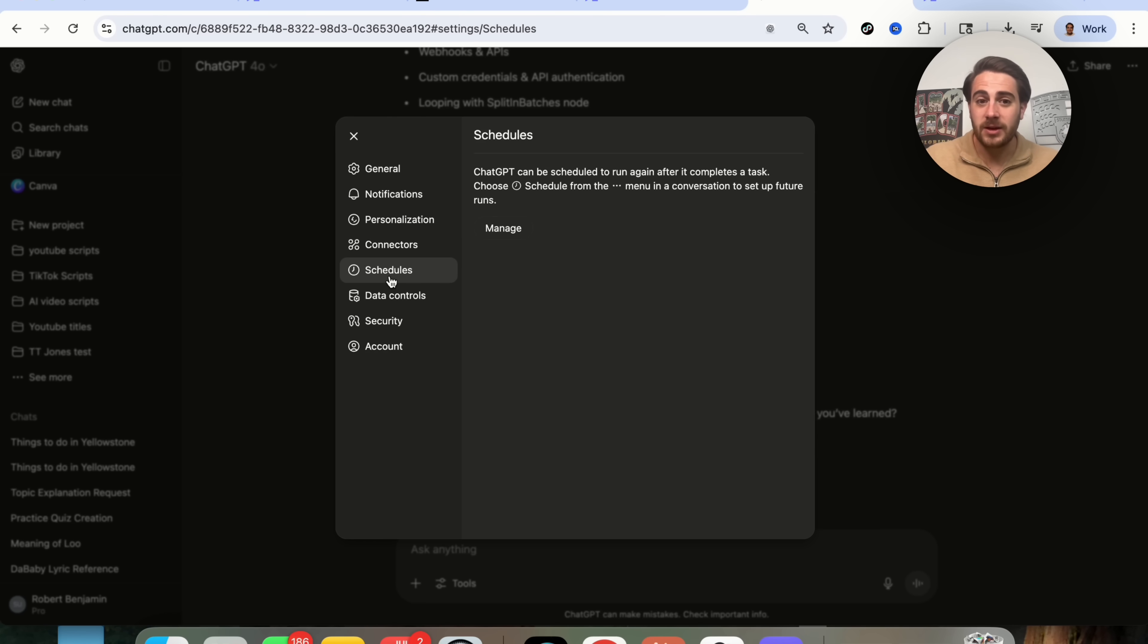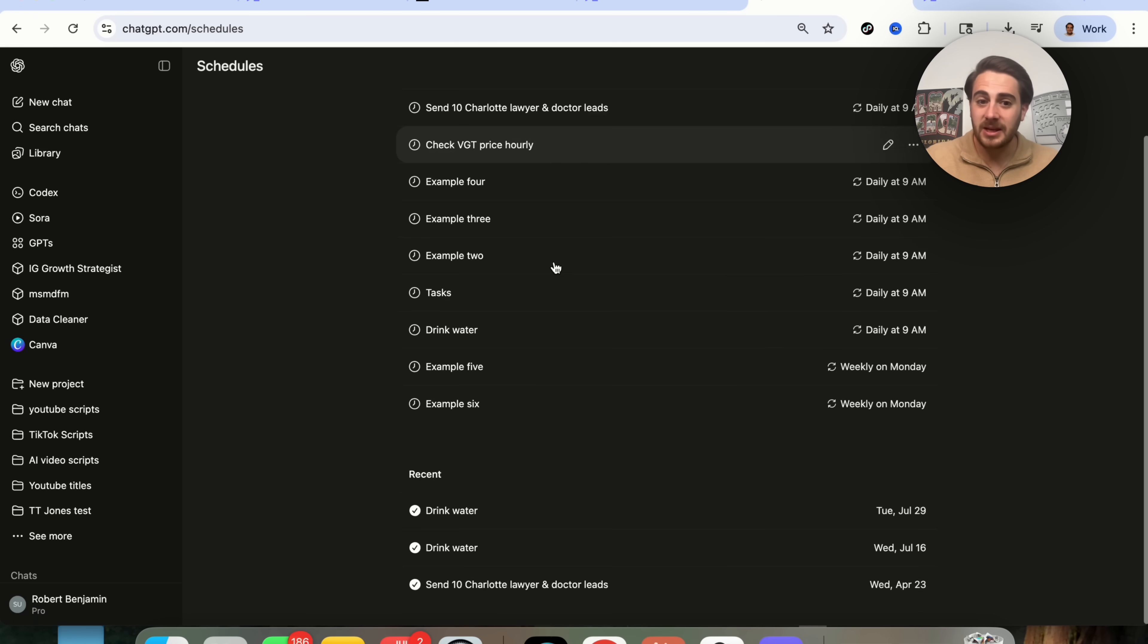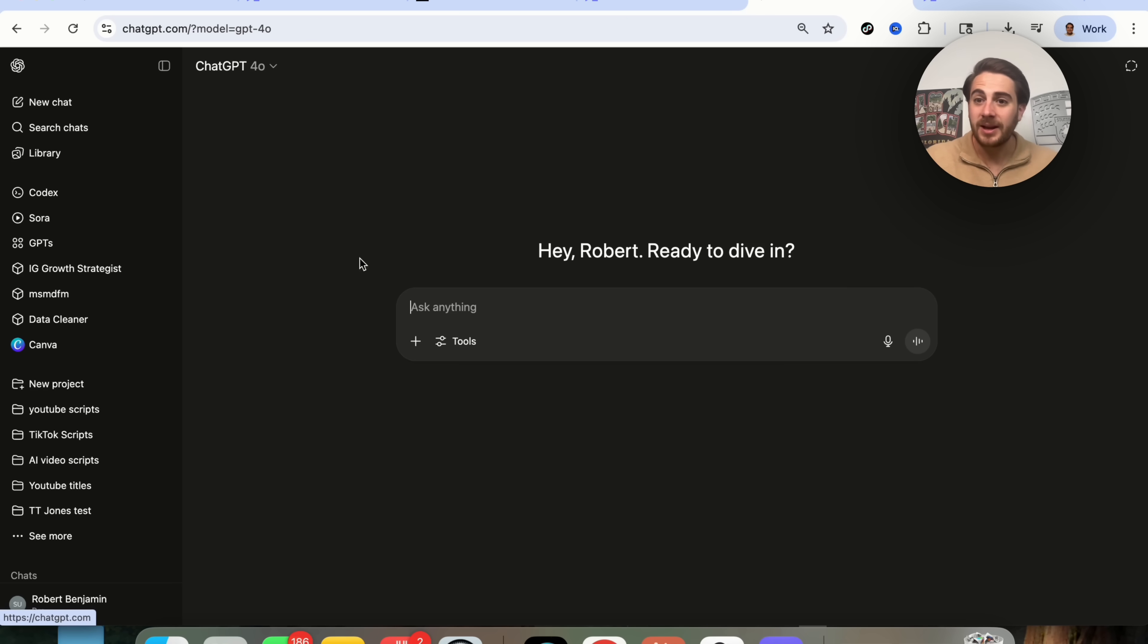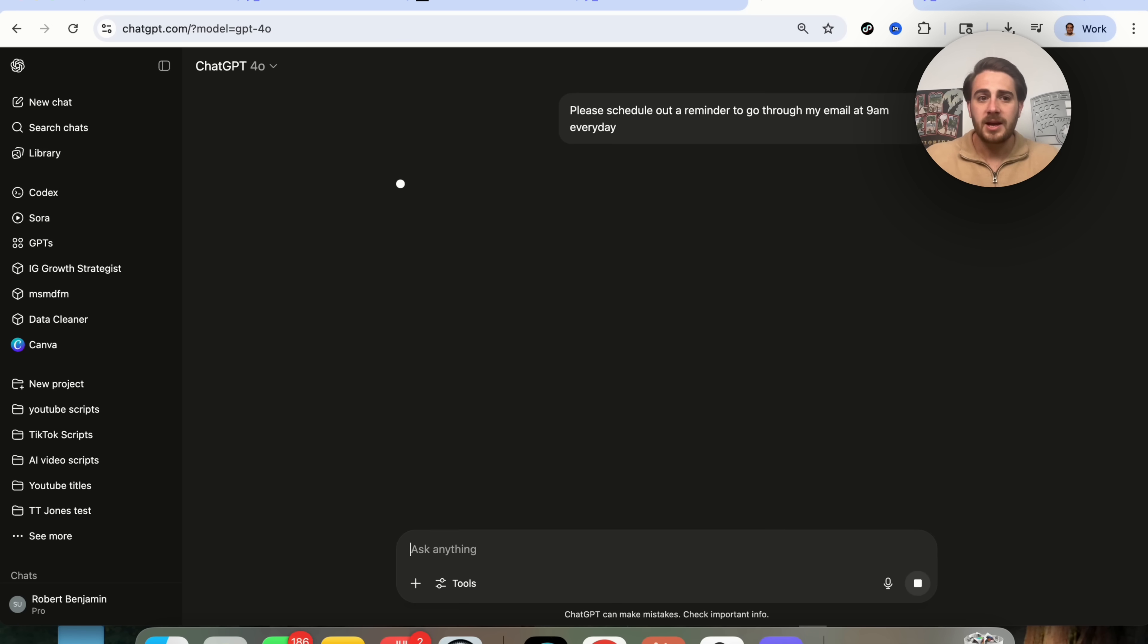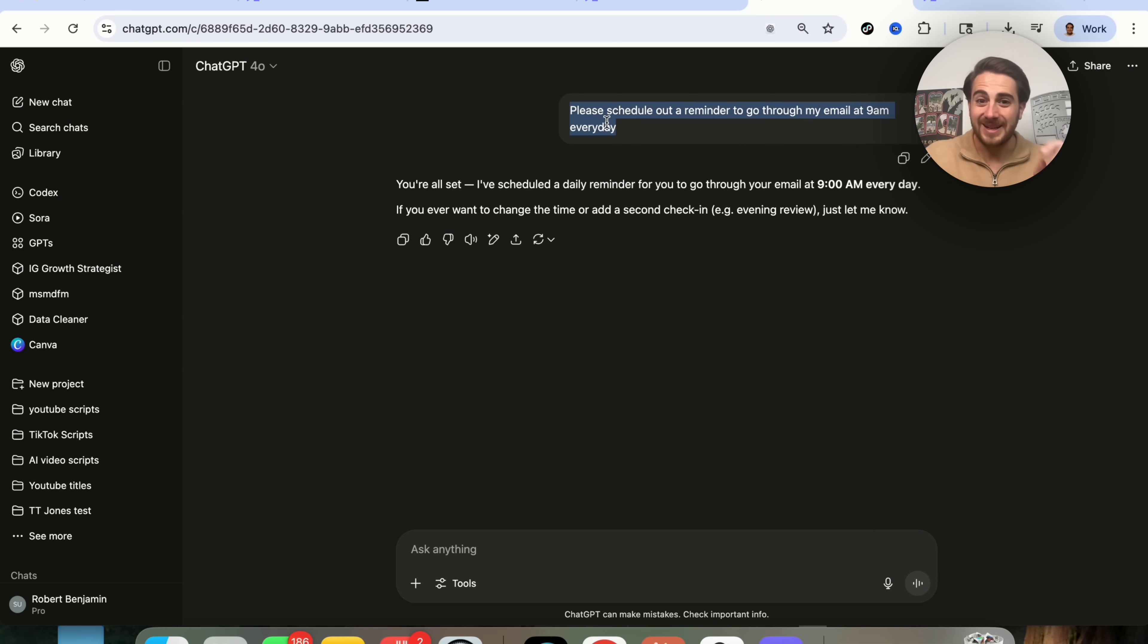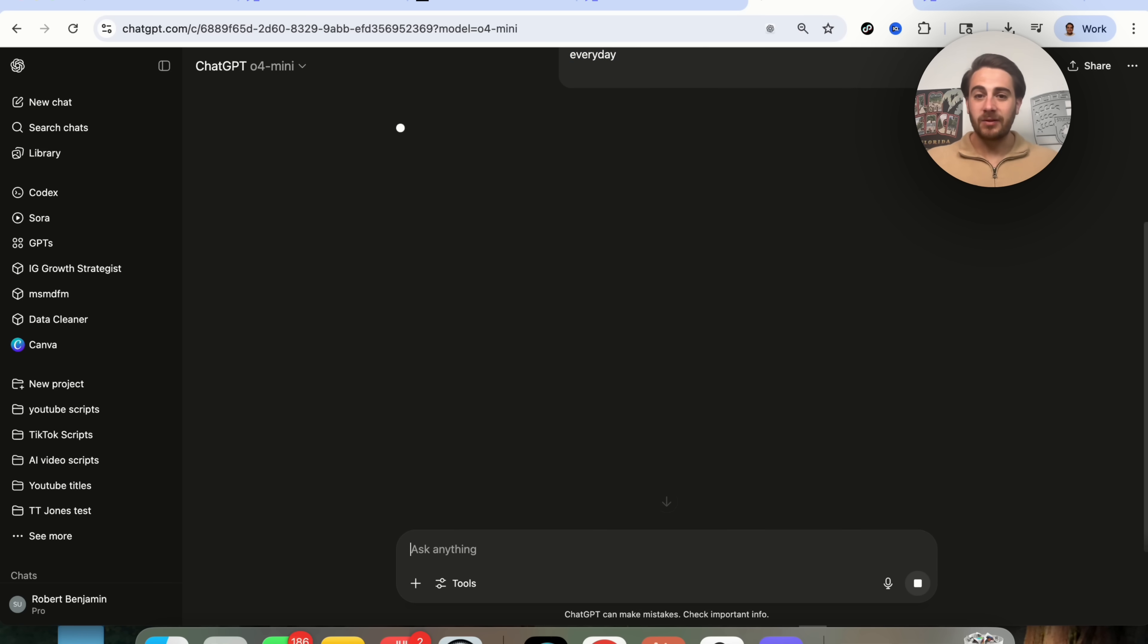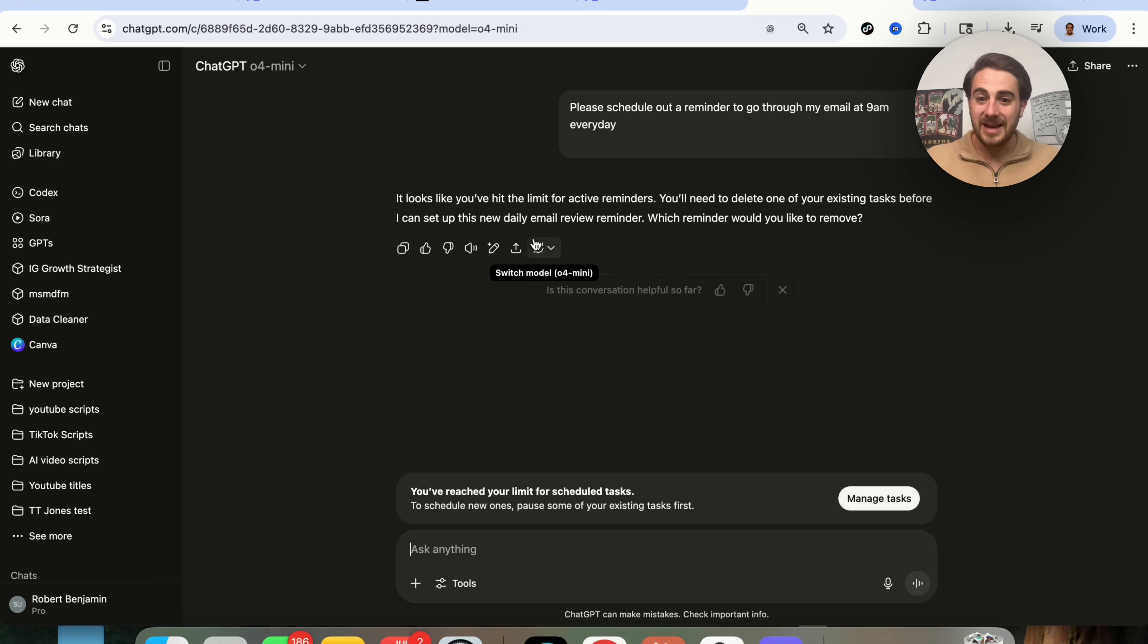Now, in addition to that, you're also going to see schedules under here. This is where you're now going to be able to see things that you have scheduled out. And I do want to warn you, because if we come over here and say, please schedule out a reminder to go through my email at 9am every day, and we just ask ChatGPT 4.0 this, this says, you're all set, I've scheduled out a reminder. But guess what? It didn't actually schedule out a reminder, because it didn't actually show me that it did. What you need to be doing now is coming into 04 Mini, and then giving this prompt to 04 Mini.